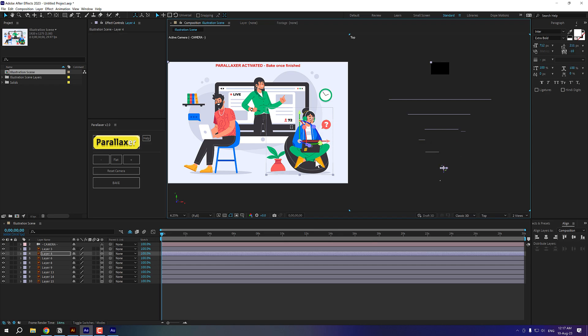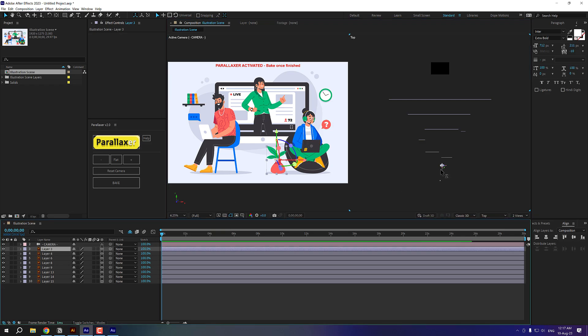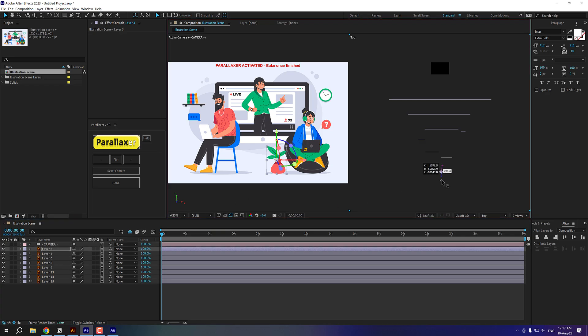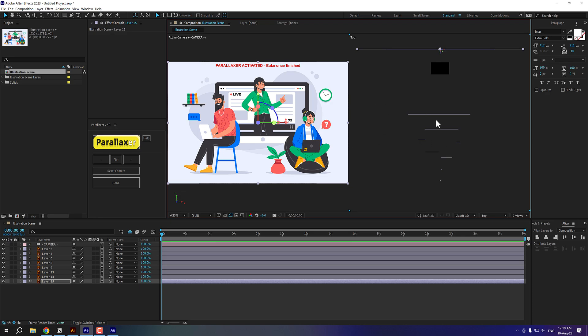So I'm going to place this person closer to the camera, select this vase and bring that even closer to the camera like so. Alright. So once you're happy with this, I can click on bake.